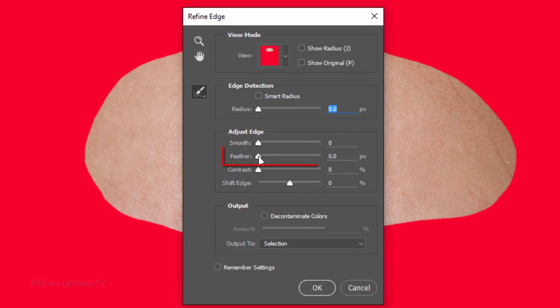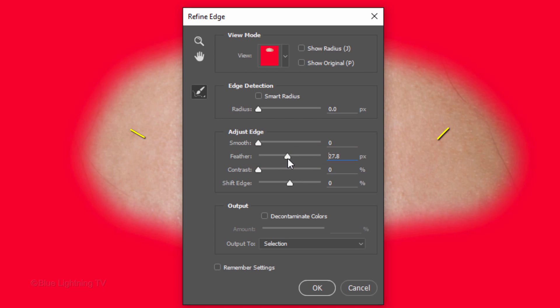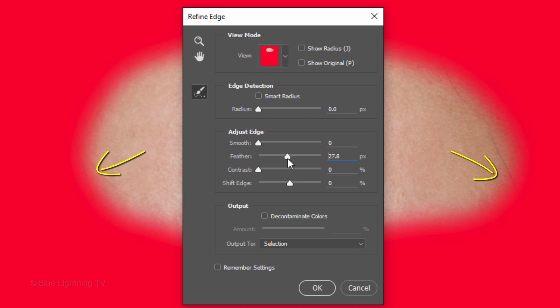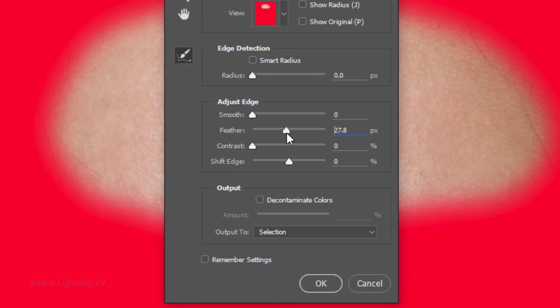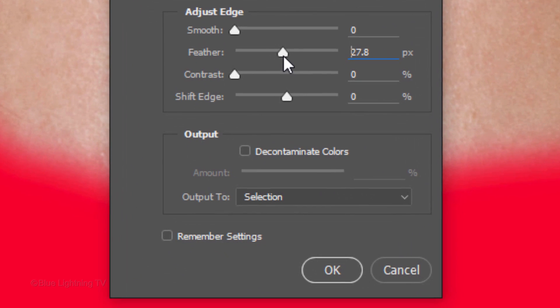Drag the Feather Slider to the right until the inside of the selection is blurred approximately this much. The actual pixel amount on yours may be very different than mine, depending on your photo's size and resolution. Remember your pixel amount and click Cancel.